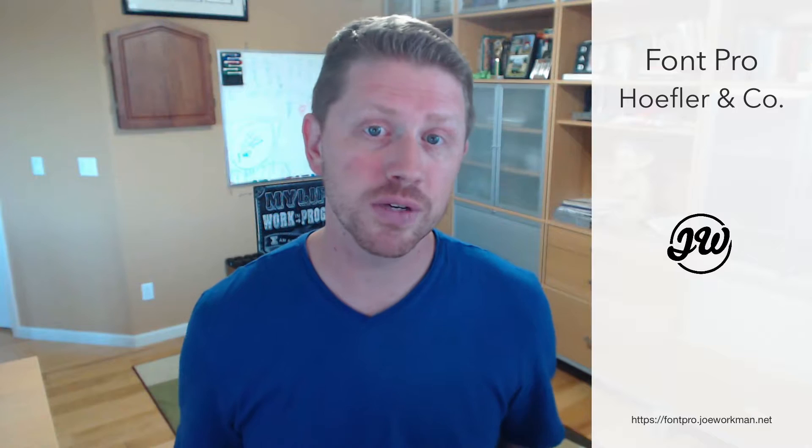So let's jump in and look at Hoefler and how to use its interface. Now I'm not an expert at everything with Hoefler yet, but hopefully this general overview will give you an idea of how to implement Hoefler into Font Pro.